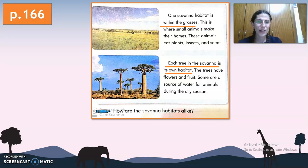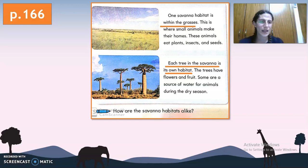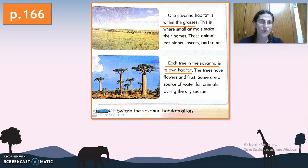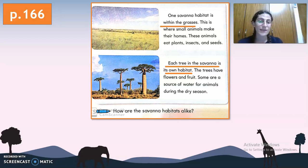Each tree in the savanna is also its own habitat. The trees have flowers and fruits, and some are a source of water for animals during the dry season. Each tree has its own animals and plants that can live in or grow on it. Some animals use these trees to get water during the dry season because the fruits contain water inside. During the dry season it's really hard to get water, so animals rely on these fruits.